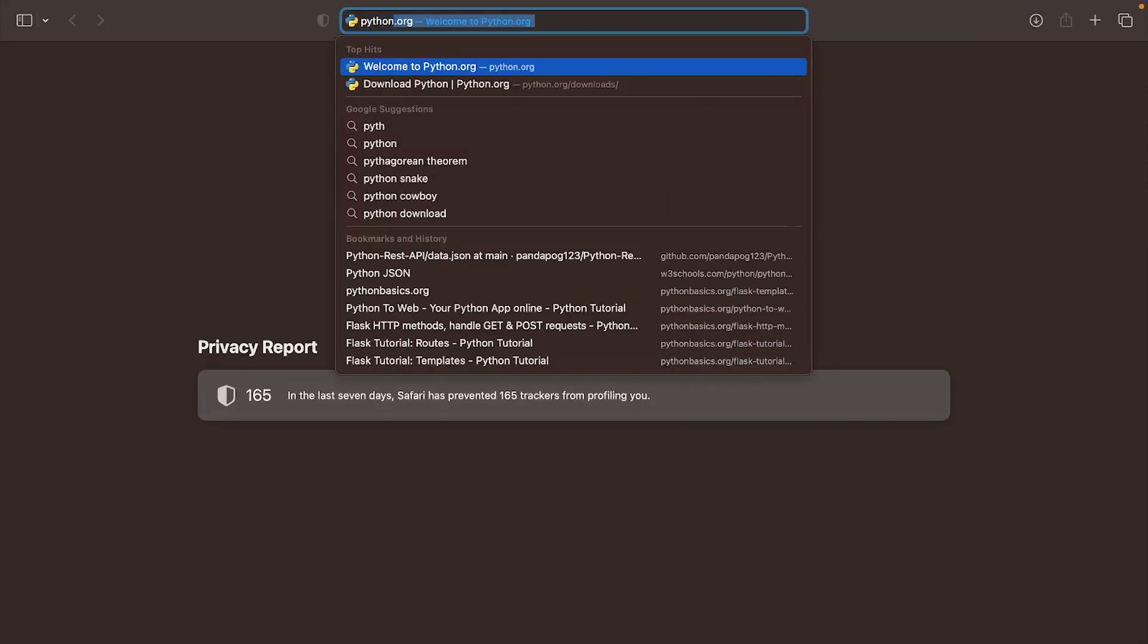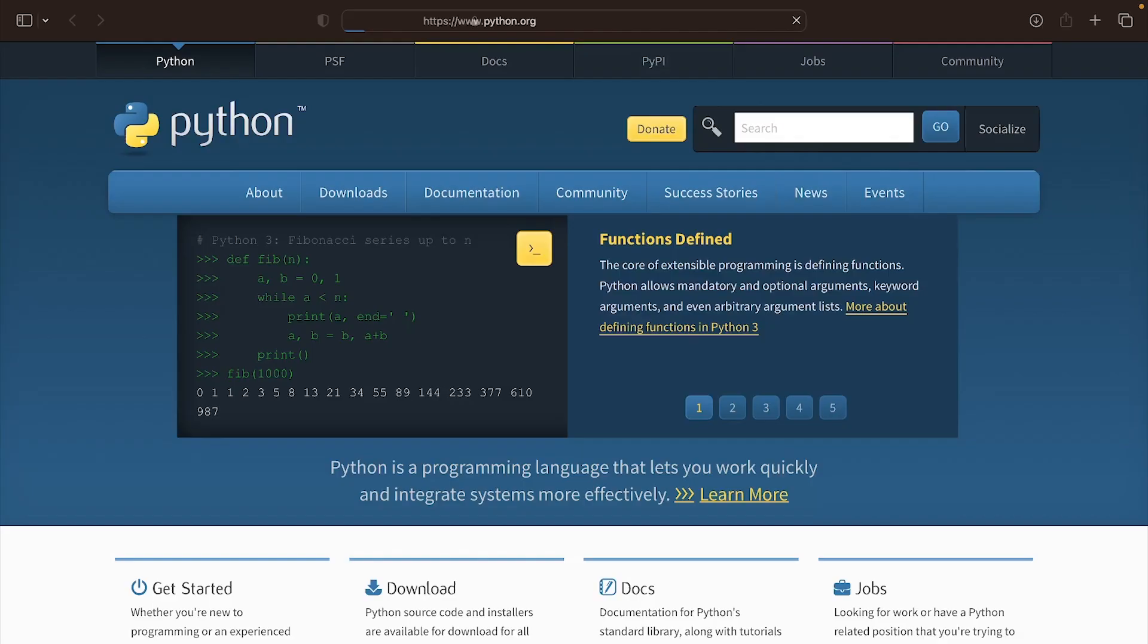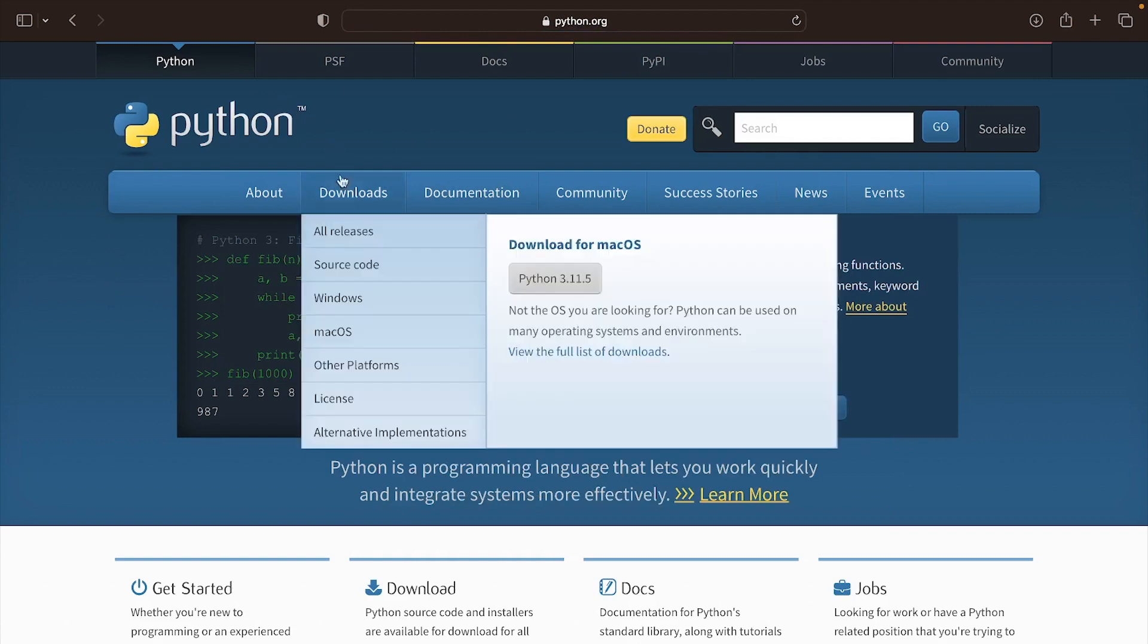Before we get into the code let's download Python. First go to python.org and go to the download section.